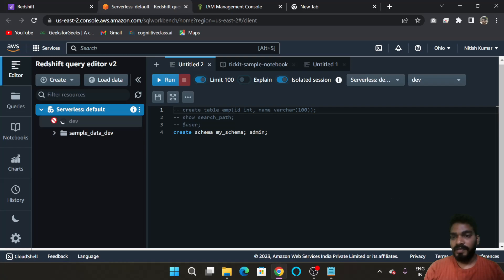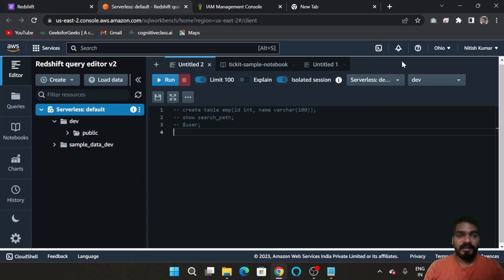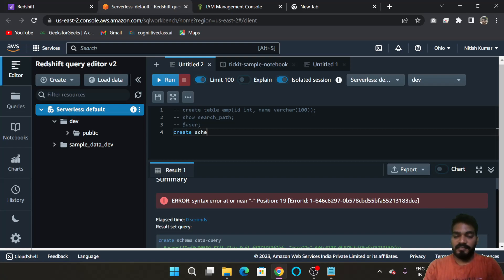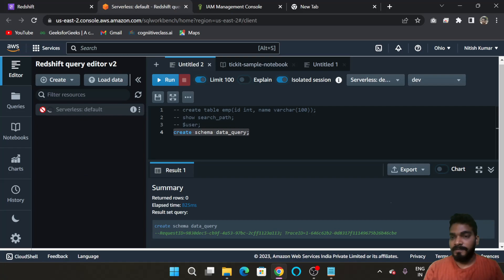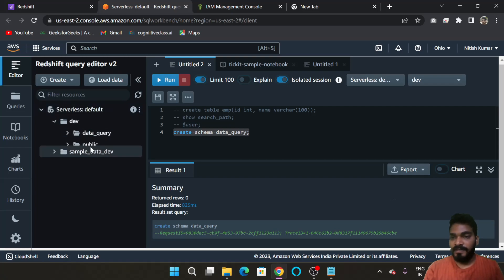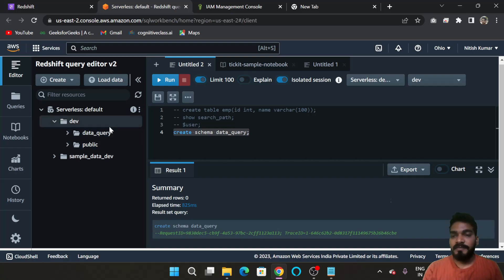In the SQL console, you can see our workgroup and inside it we have two different databases. Inside those, schemas will be created. We will create a schema inside the 'dev' database for our project. Use 'CREATE SCHEMA' and give the name 'data_query'. Select that line and click Run. The schema 'data_query' is now created — you can see it inside 'dev'.